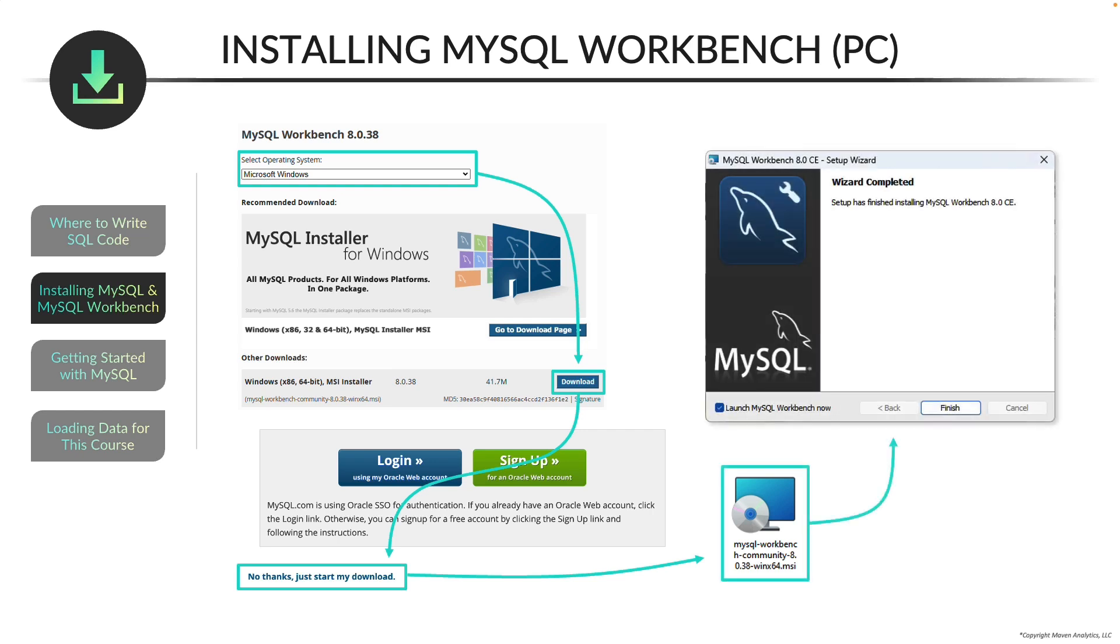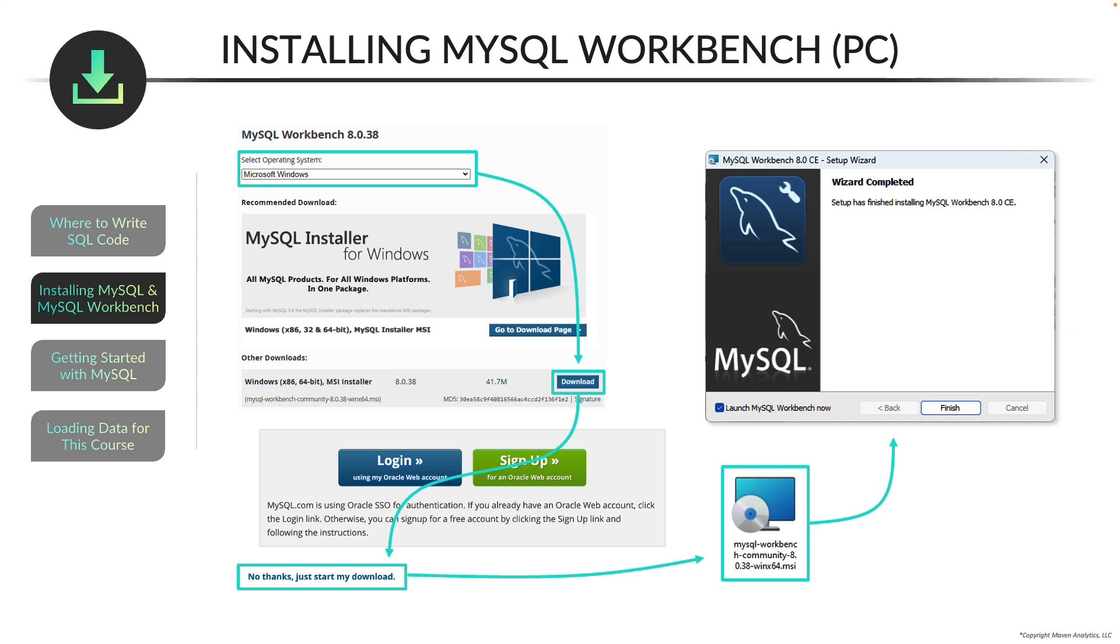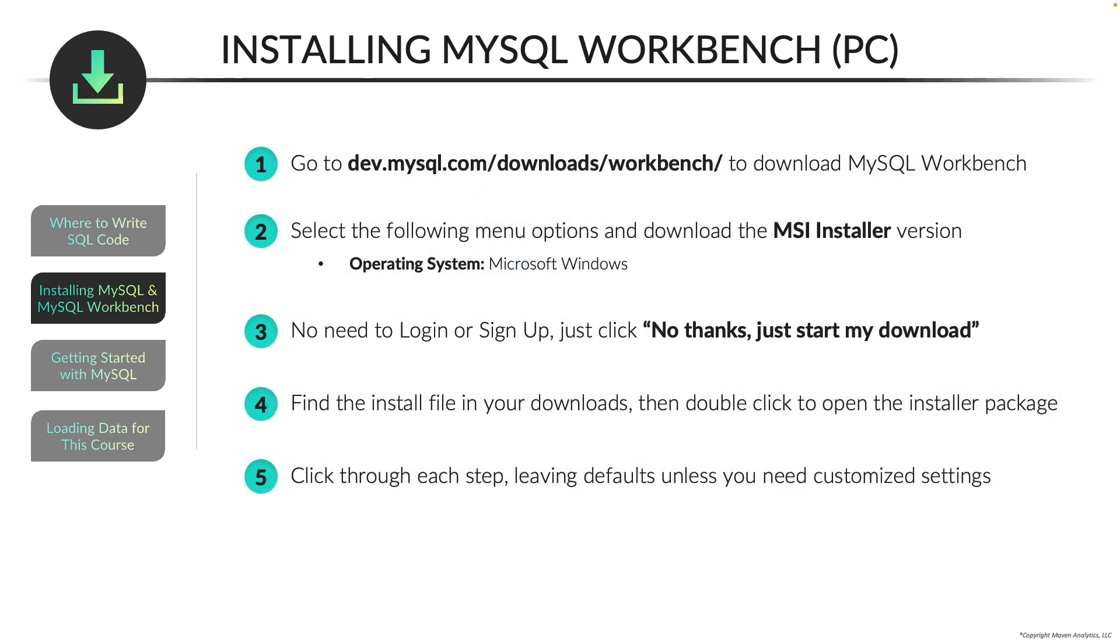And you can just keep clicking next and accept all the defaults. And then at the end, once you click finish, you'll have installed MySQL Workbench. So again, here are all the steps that we just went through. At this point, you can pause the video to do this on your own, or I'll be going through a demo that walks through all these steps in a lot more detail.